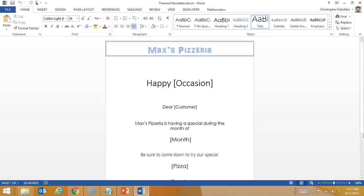What I have here is a very basic template set up as an advertisement for Max's Pizzeria, so that every time a special occasion is on — such as Halloween, Valentine's Day, or Christmas — it can send out an automated document whose formatting changes in conjunction with whatever the special event is.